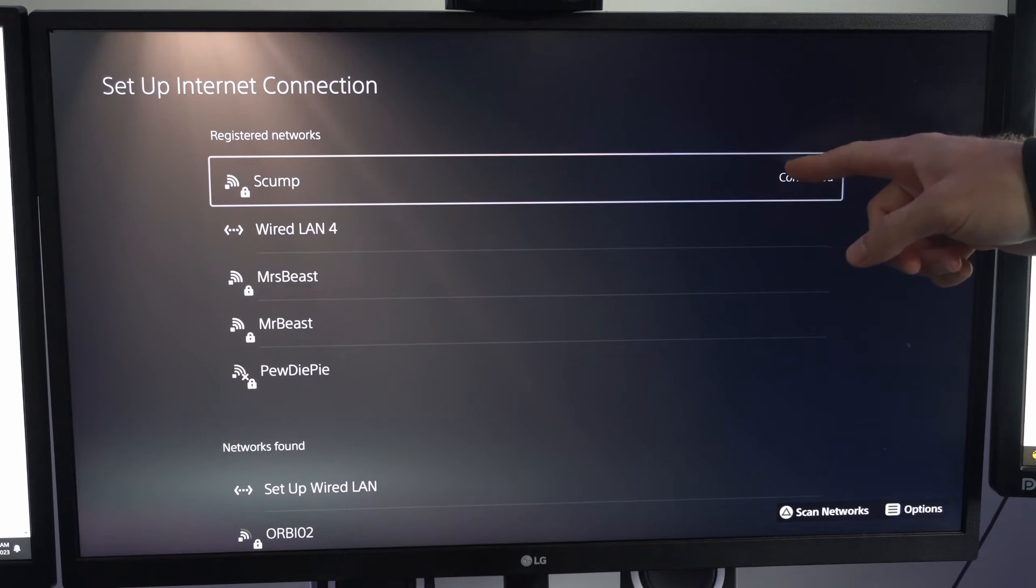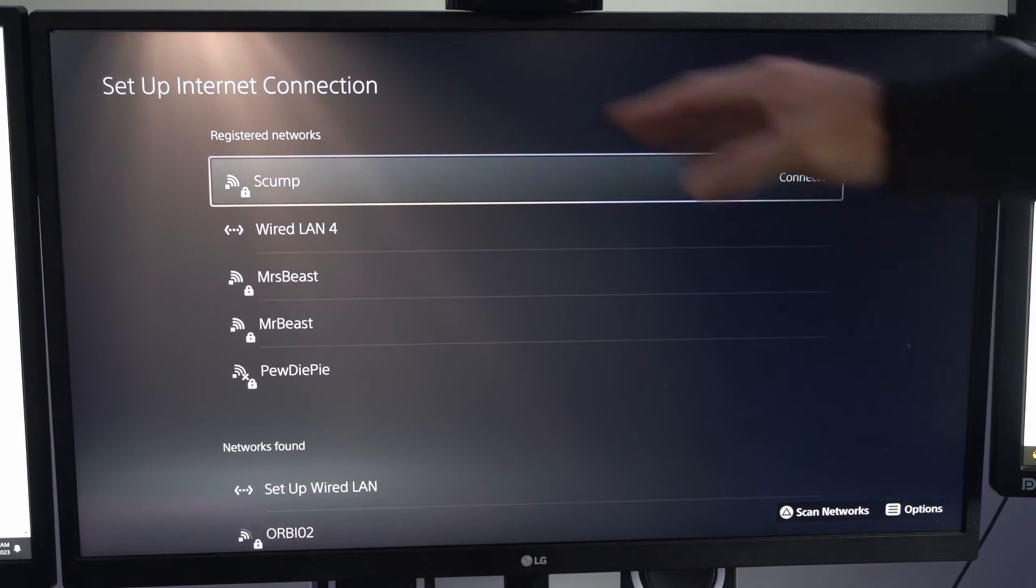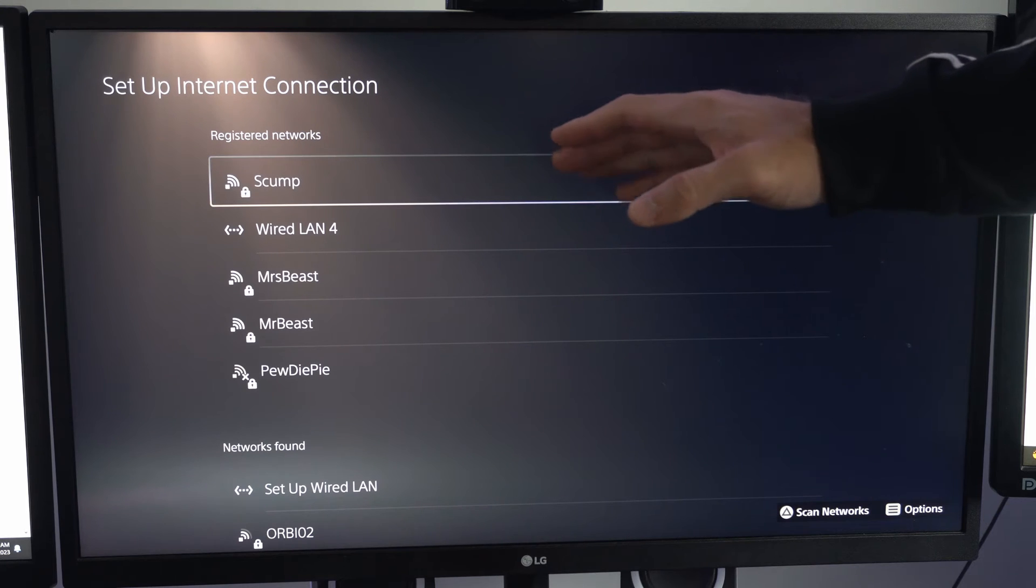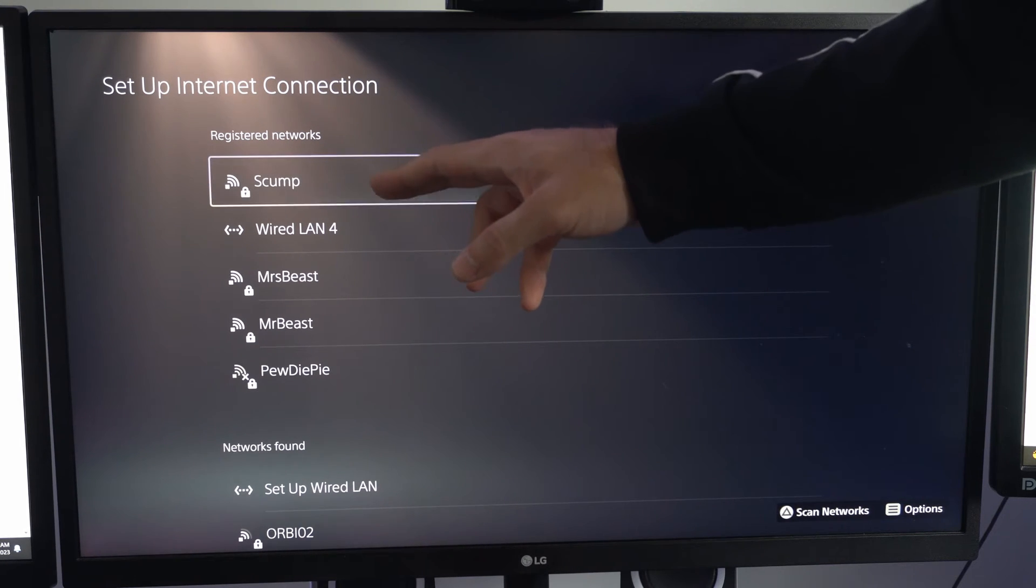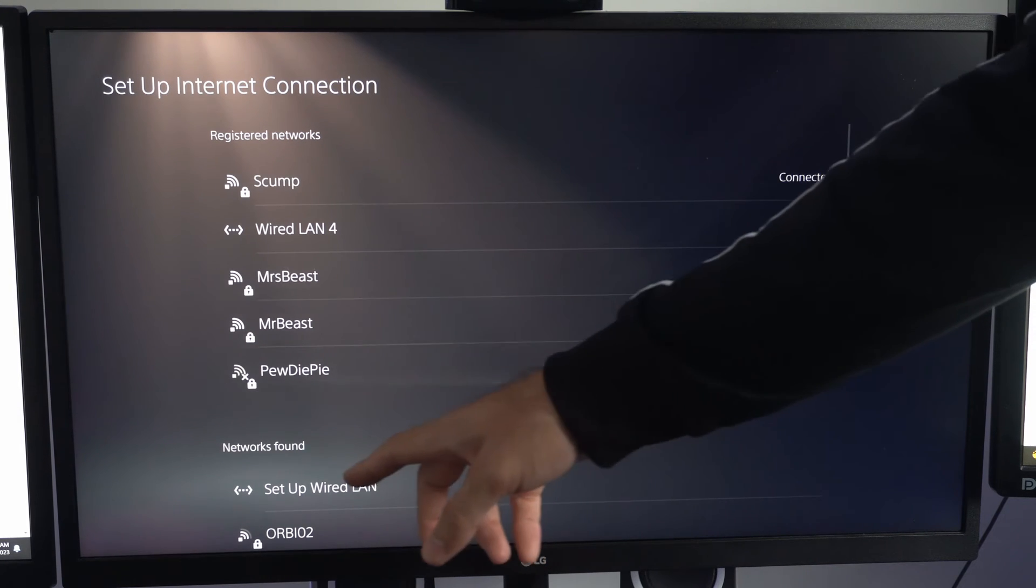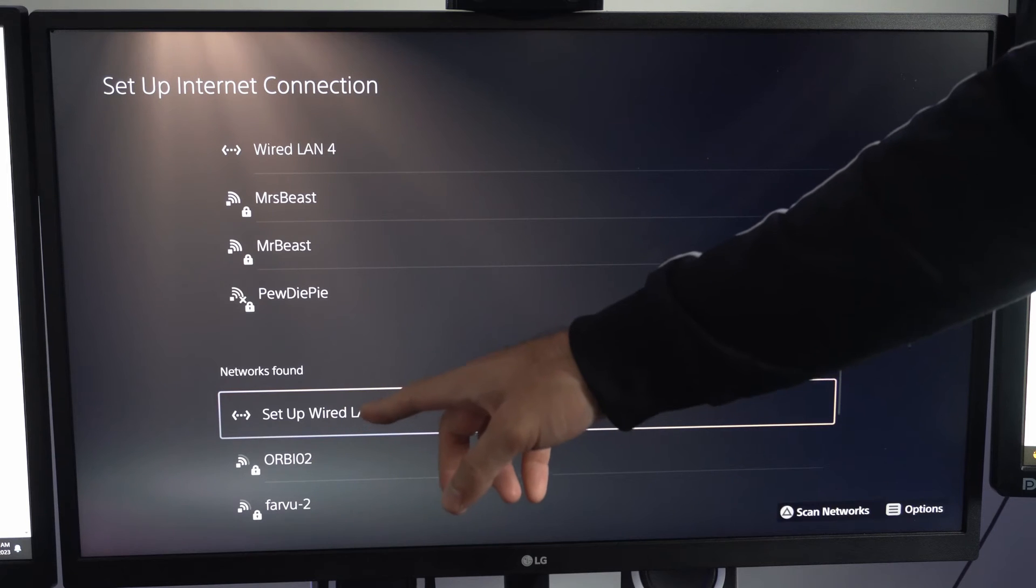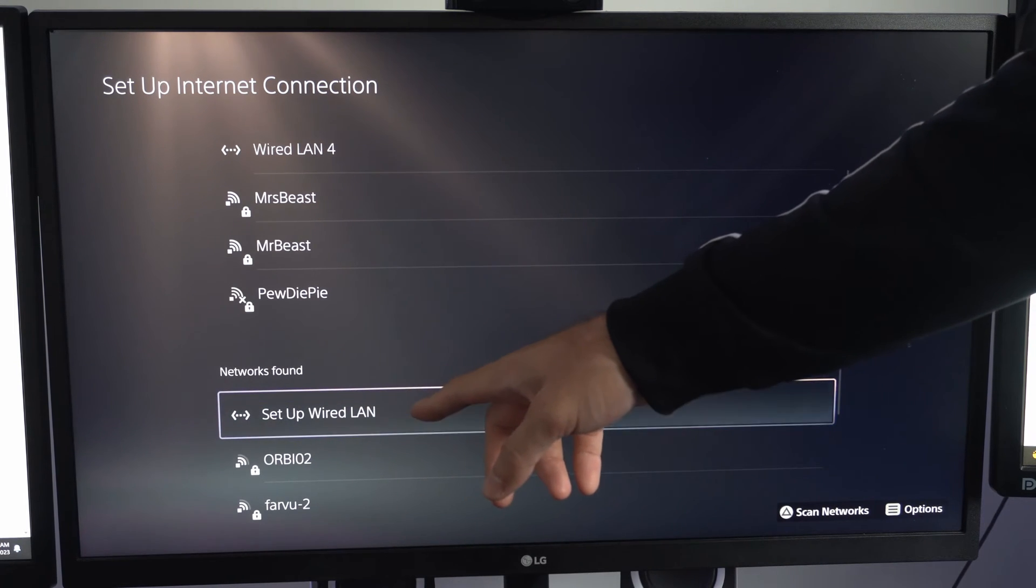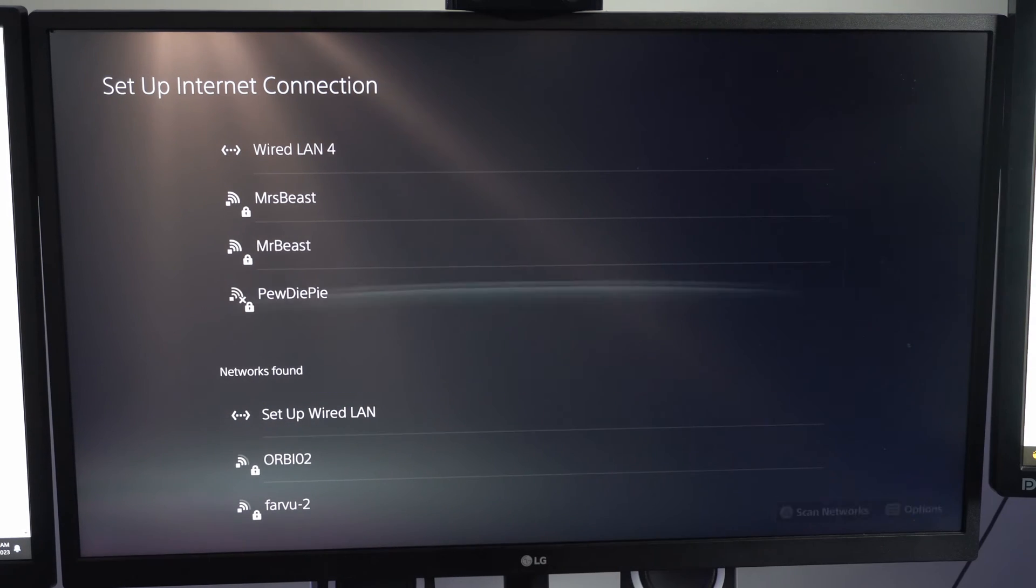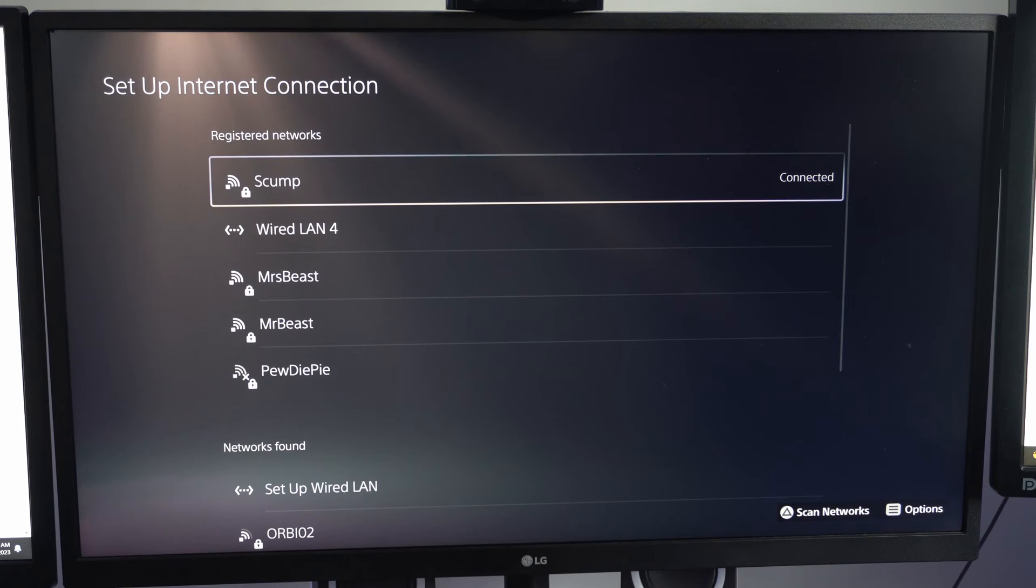Now, if you are trying to connect with a LAN cable, I should mention, you do have to come to this section and change it manually from your Wi-Fi network. You have to go to Setup Wired LAN. Otherwise, it will still be connected to your wireless router. So I'm connected to skump now.